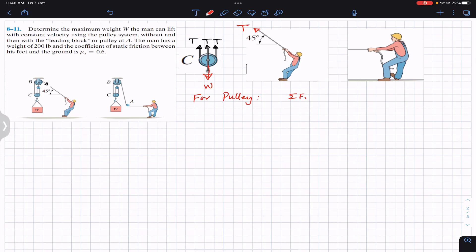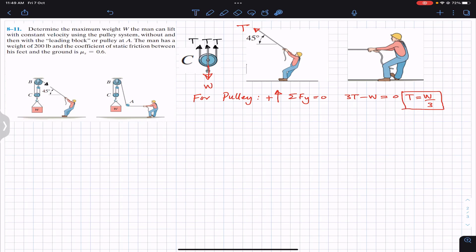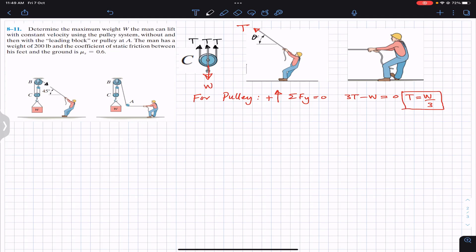Applying ΣFy = 0 for the pulley: in the upward direction we have 3T (that is T + T + T), and the weight W acts downward, giving T = W/3. The tension in the cable equals one-third of the weight to be lifted. Now for the general case, rather than using 45 degrees immediately, we consider any angle θ that the tension makes with the horizontal, so we can write one general equation covering both cases.